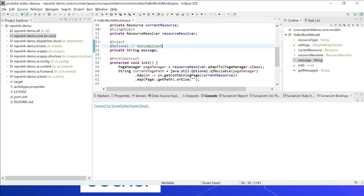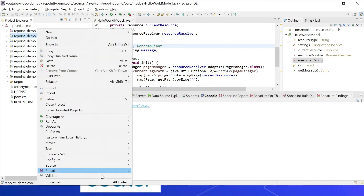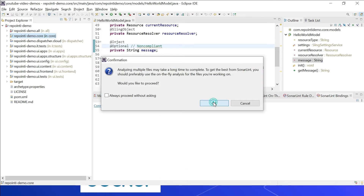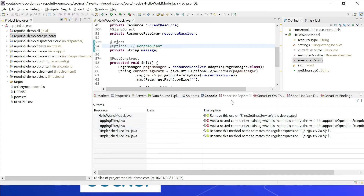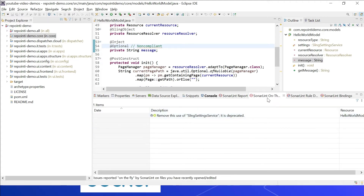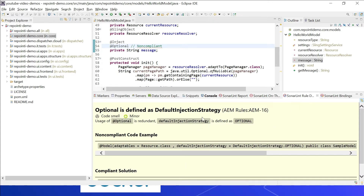I have a sample project. Let me quickly run the SonarLint plugin — right-click and select 'SonarLint Analyze'. If you go to the SonarLint report, you can see all the issues. There is also a SonarLint on-the-fly option, where whenever you write code, issues are reported immediately.